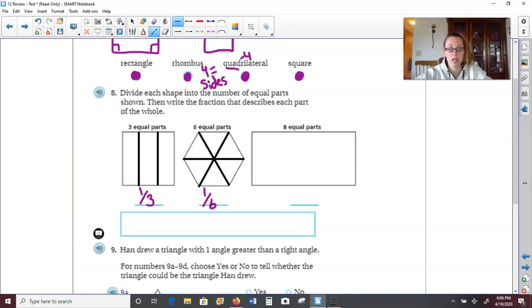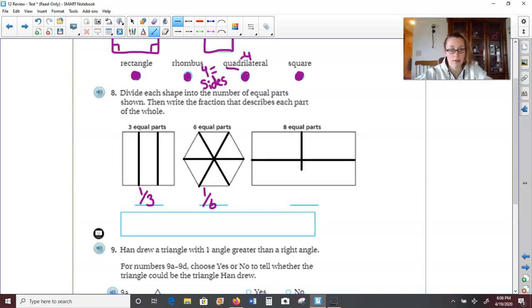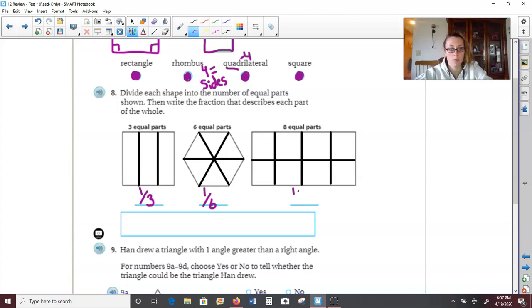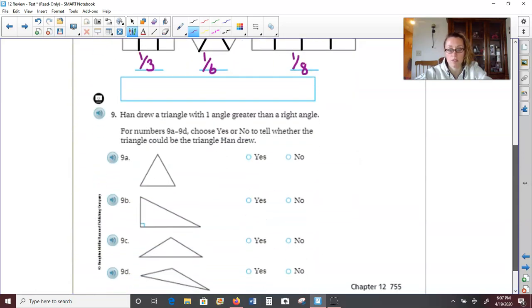And lastly on number eight, the rectangle wants us to make eight equal parts. So I can first divide it in half — that gives me two parts. If I divide in half again vertically, that gives me four parts. And now I'm going to split each of those in half — four parts plus four more parts equals a total of eight. So the fraction for this shape would be one eighth, because each individual piece of the rectangle is one eighth of the whole.